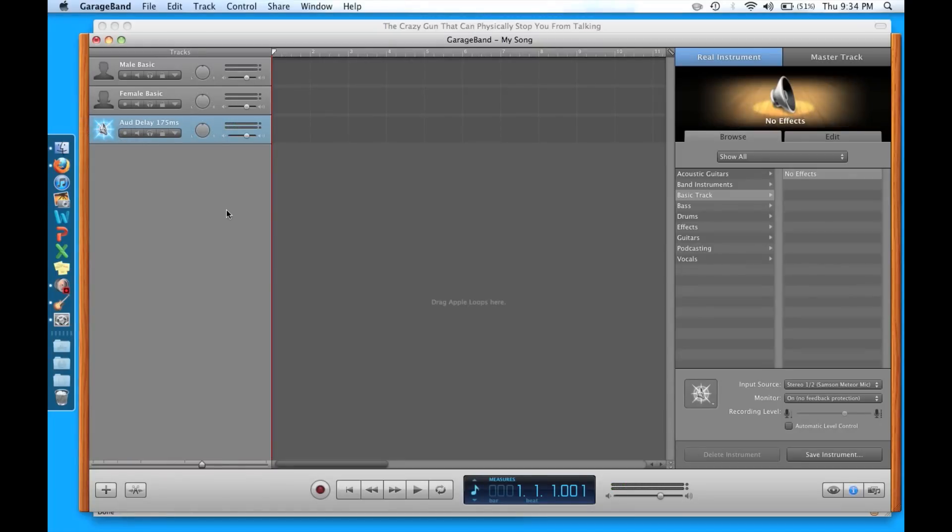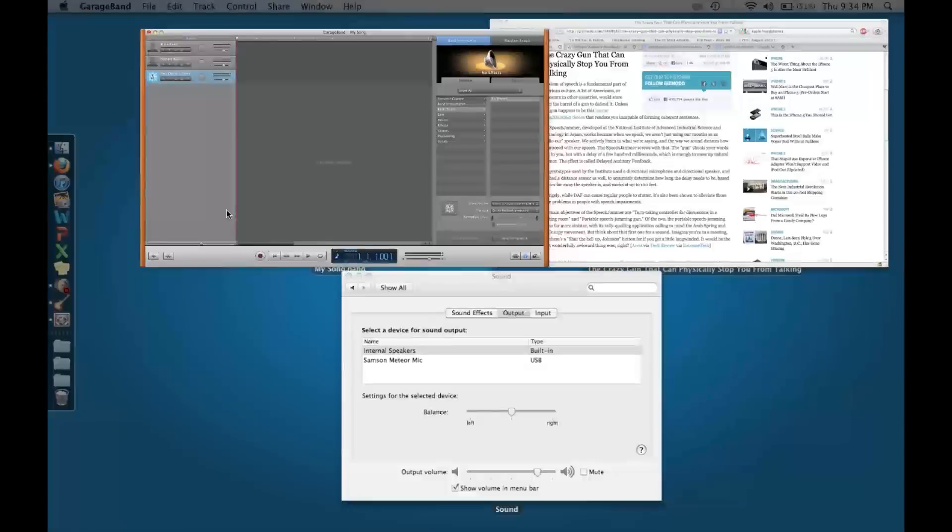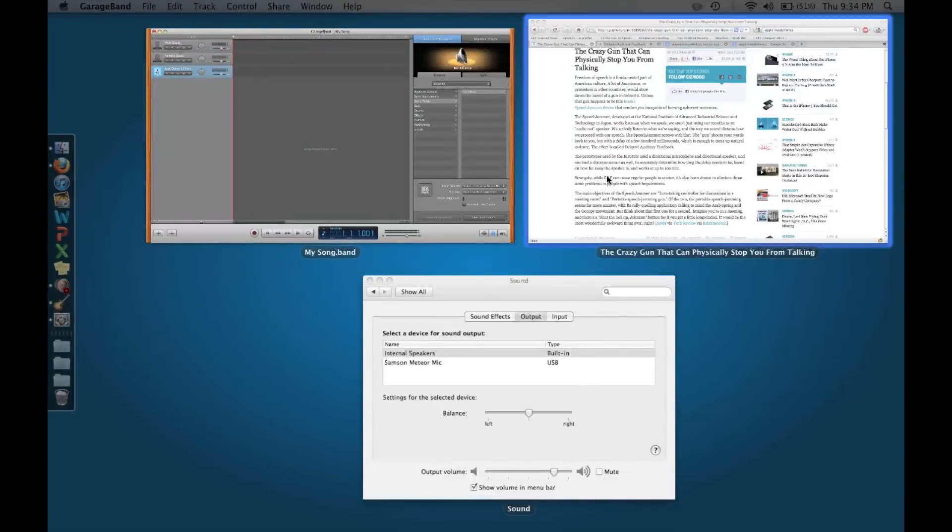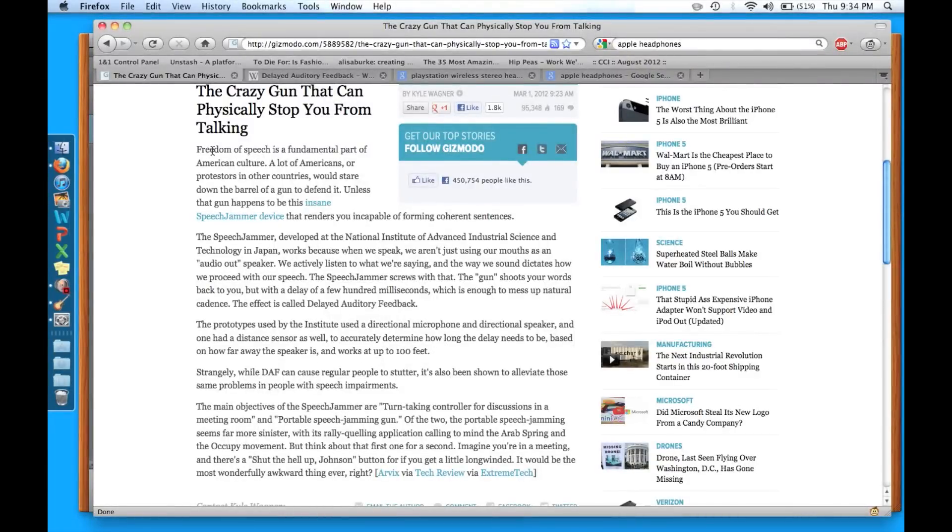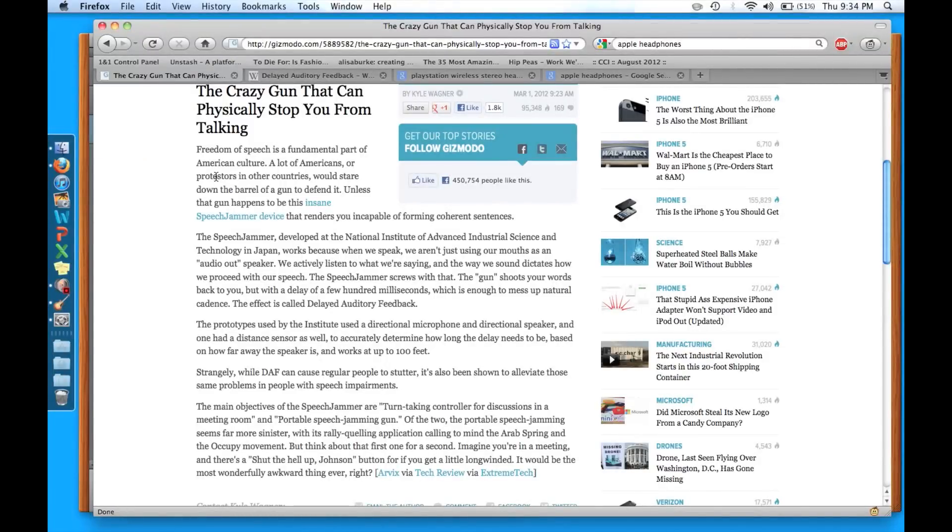Now I've turned off auditory feedback. You'll see how it goes again. Freedom of speech is a fundamental part of American culture. A lot of Americans or protesters in other countries would stare down the barrel of a gun to defend it, unless that gun happens to be this insane speech jammer device that renders you incapable of forming coherent sentences.